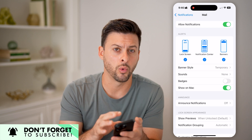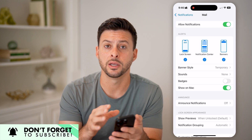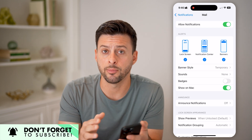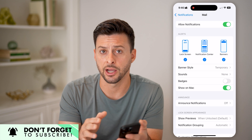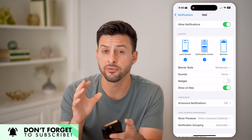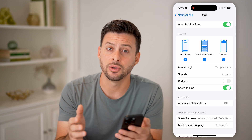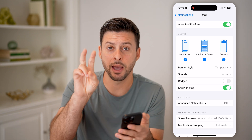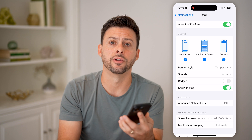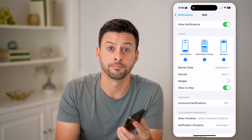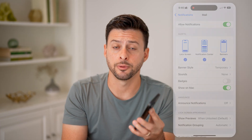Unfortunately, there's no one toggle button to disable all badges across your entire iPhone — you have to go app by app and disable that badges notification to remove that red dot. I hope this helps. If it did, hit the like button down below and leave a comment if you have any questions. Thanks, guys.